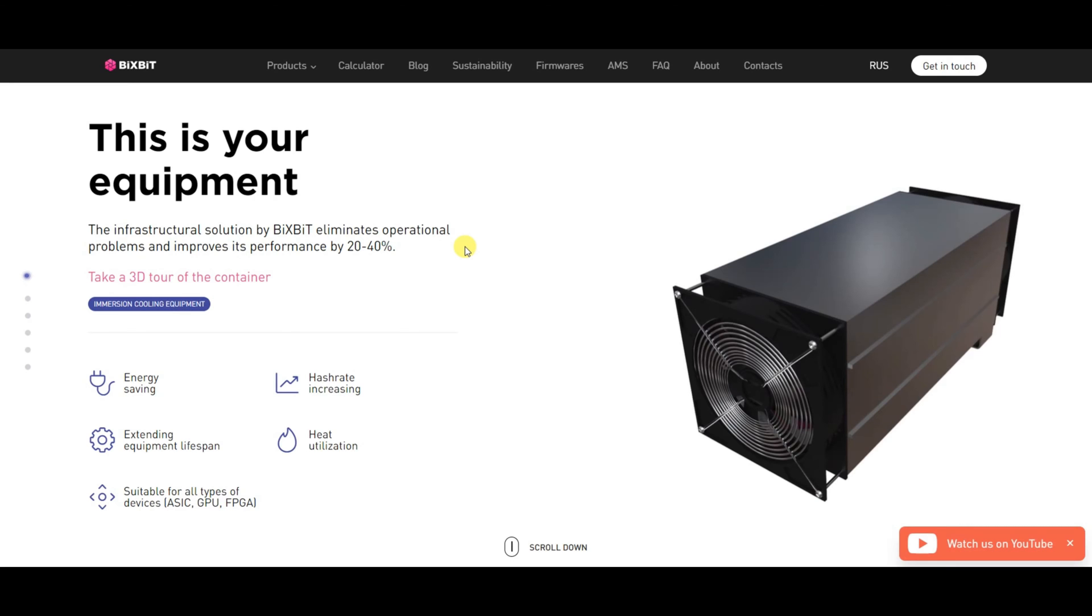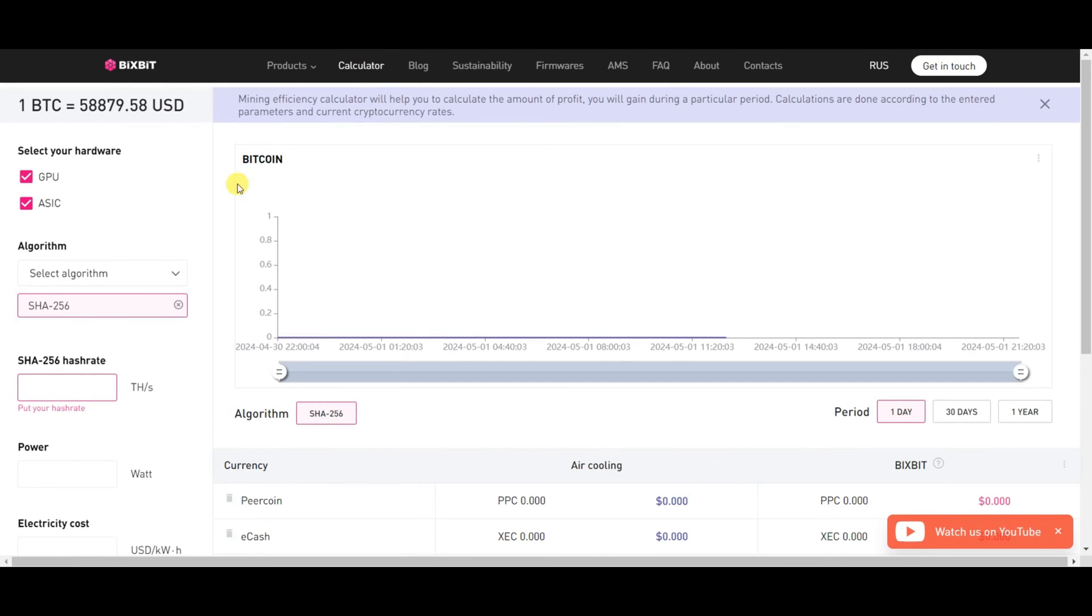To determine profitability we will use a calculator on our site bixbit.io, accessible online. Go to the calculator tab. Our current exchange rate approximately 59,000 in total count. And in the fields below, we enter the obtained results.